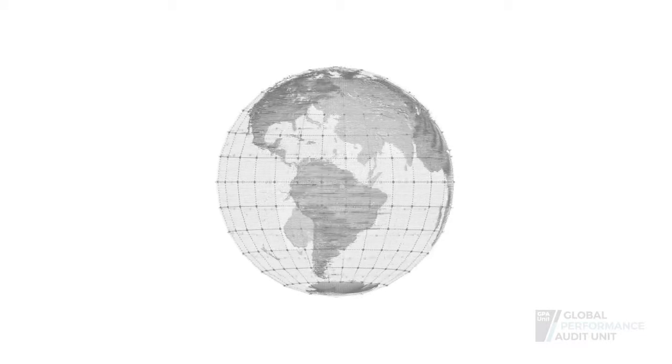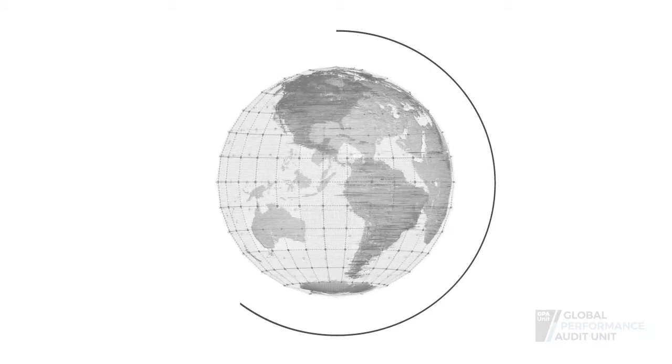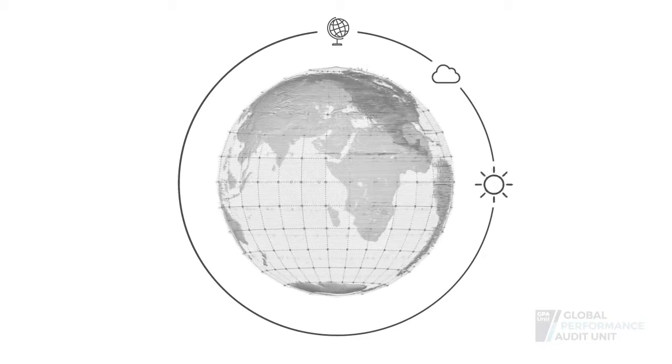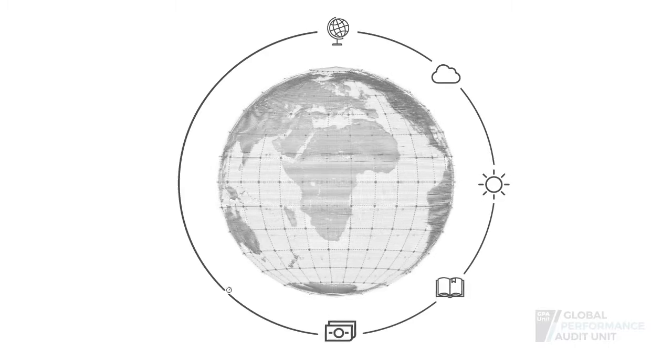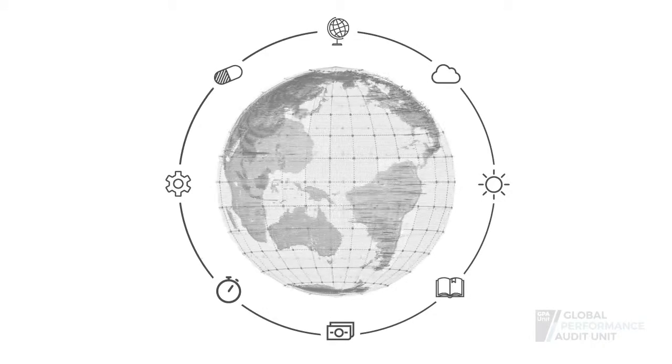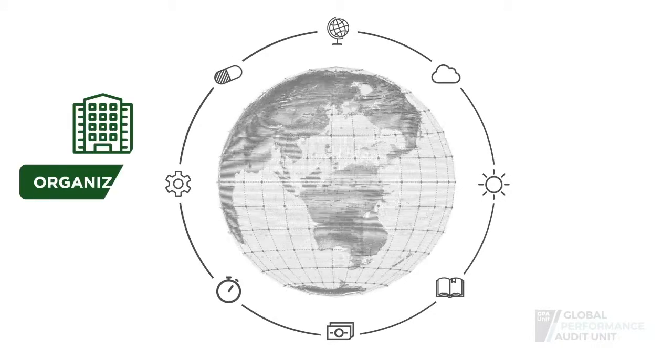As people, we can understand the world around us better by measuring and learning from data. In the organizational context,